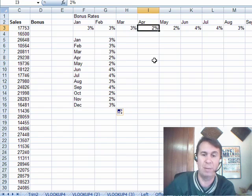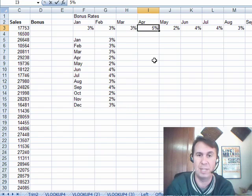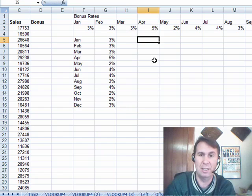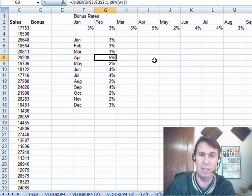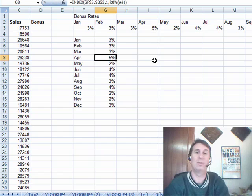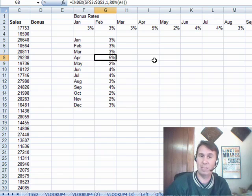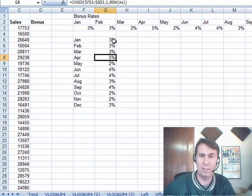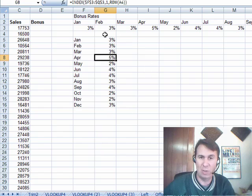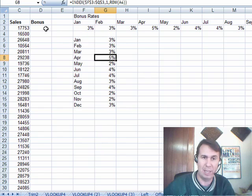So, now if we would come here and enter 5%, see that there, bam, it changes. So, two different ways, edit, paste, special, transpose, take the table and turn it sideways, or this cool formula that will create a live view of that table.